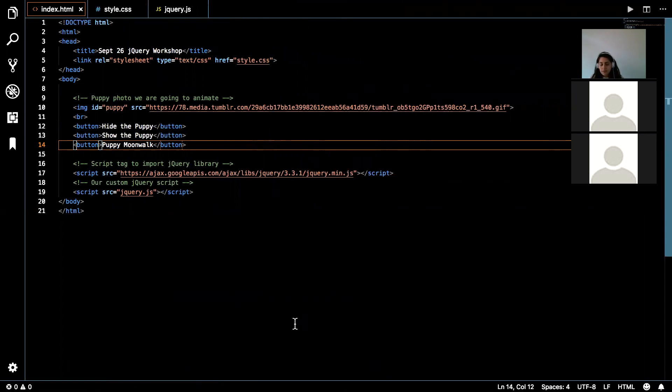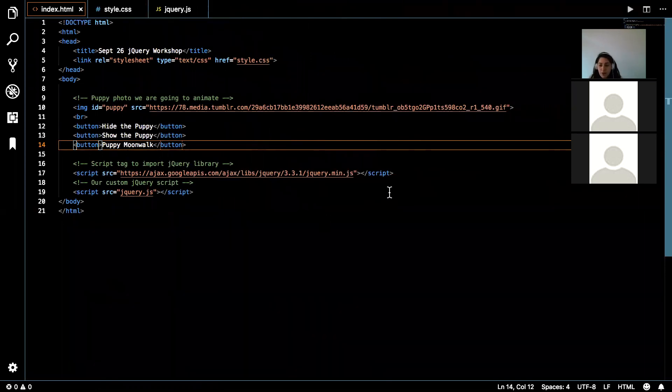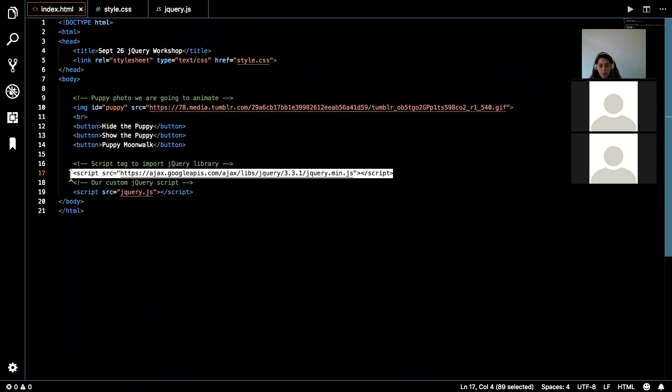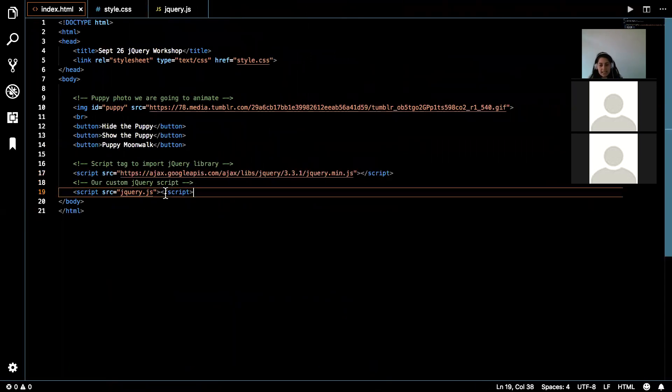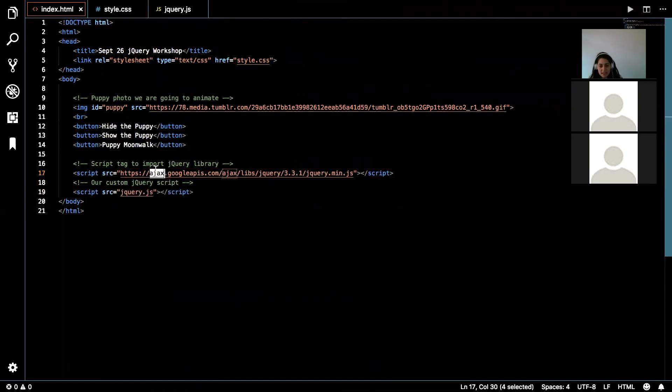Quick question. Does loading jQuery need to happen in the script before your own script? Yes. Yes. So you need to put this before your own script so it can load prior. So since this is dependent on this library, we need to make sure that it's loaded first.